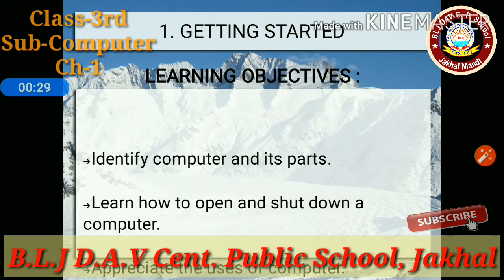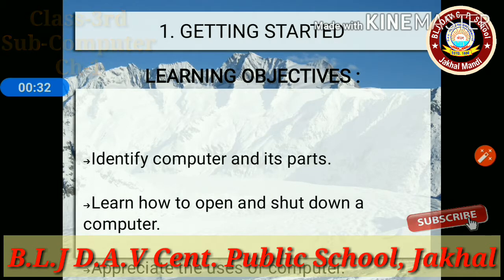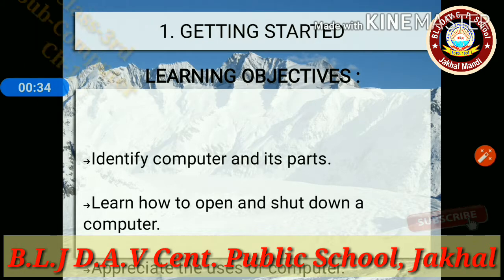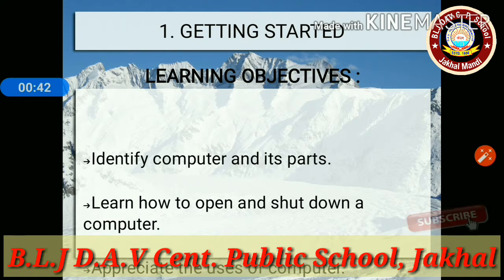What is a Computer? A computer is an electronic machine which takes a question as input, processes it, and gives us a meaningful answer that is called output.